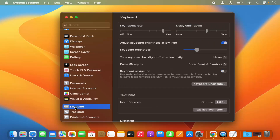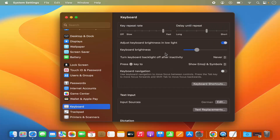Click on the Keyboard option, and then on the right-hand side you can see the option to change the brightness of the keyboard. Now, in previous versions of MacBook you also had this option directly on your keyboard, but that option is no longer available, so you can only do it using the System Settings option.